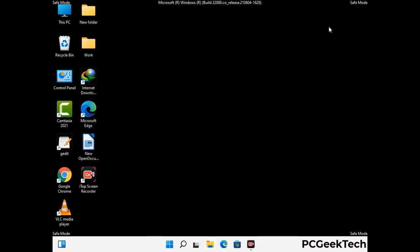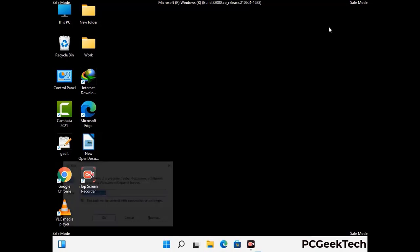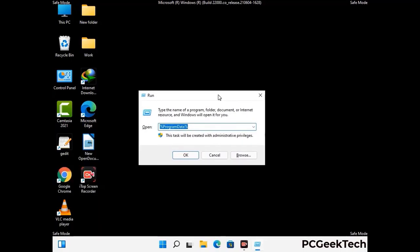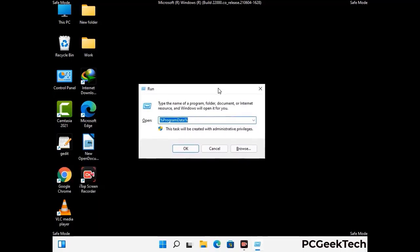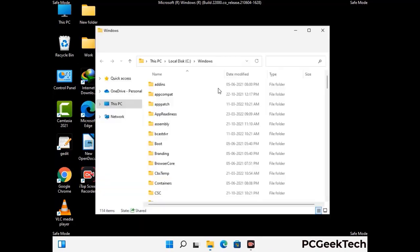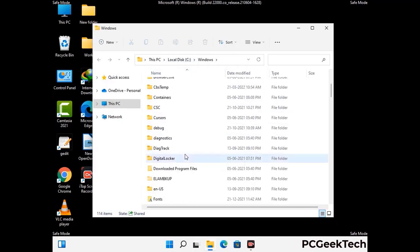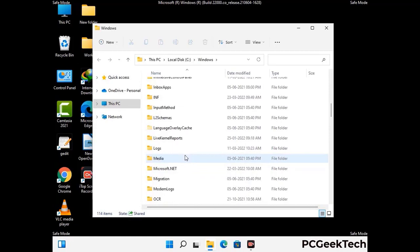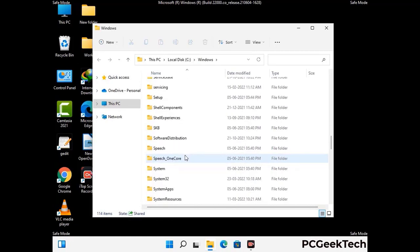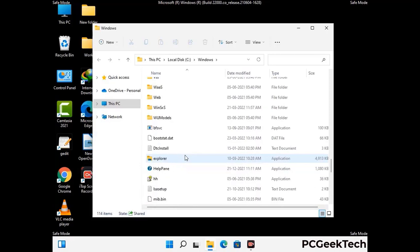Again press the Windows and R buttons together on your keyboard to open the Run box. Now type in %windir% and press Enter. Now find and remove any suspicious files or folders related to the virus. Also look for any files created at the time the virus attacked your PC. Be careful and don't remove any important folder.